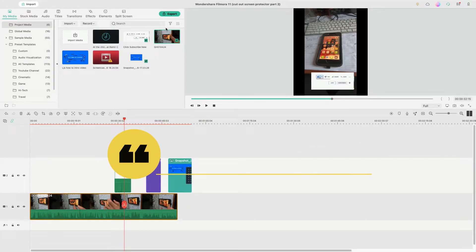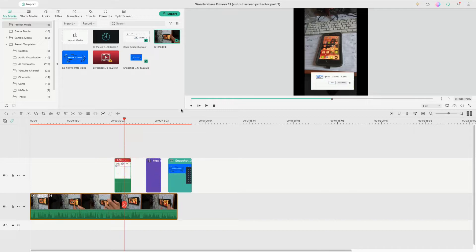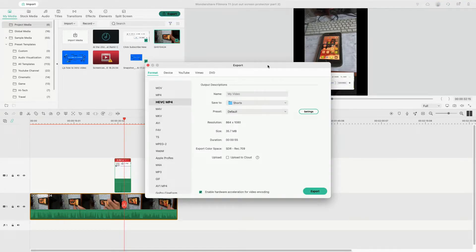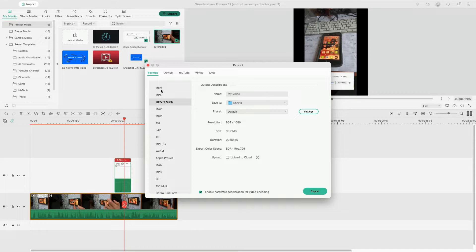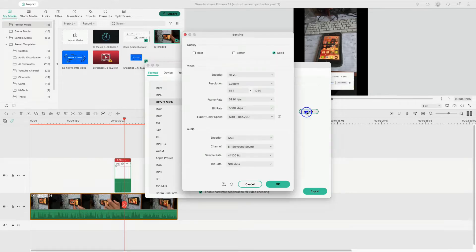And then when you're finished with your whole project, export. And what we do is the settings—now to equate your project settings, I like choosing HEVC MP4 as an output container.